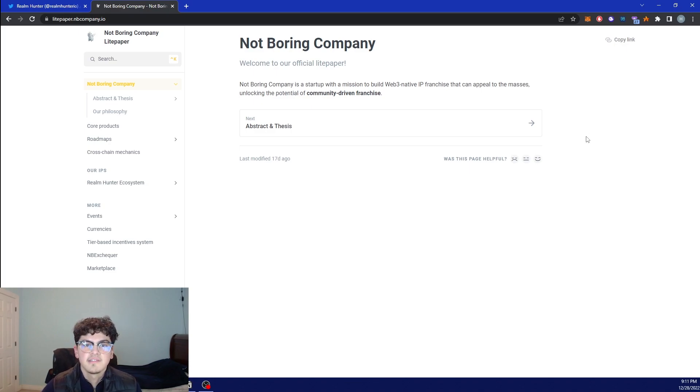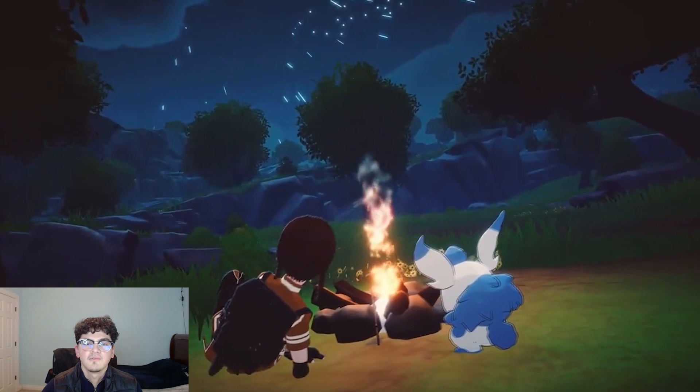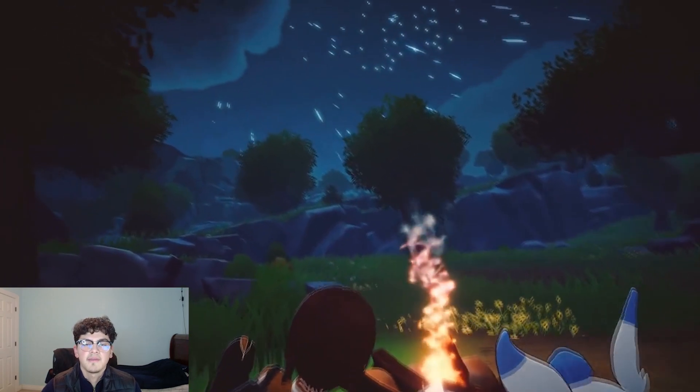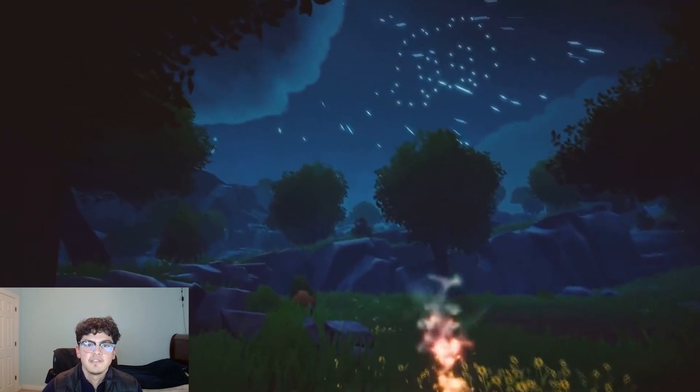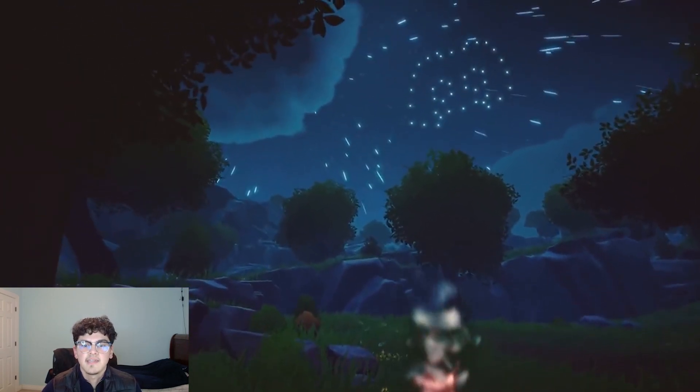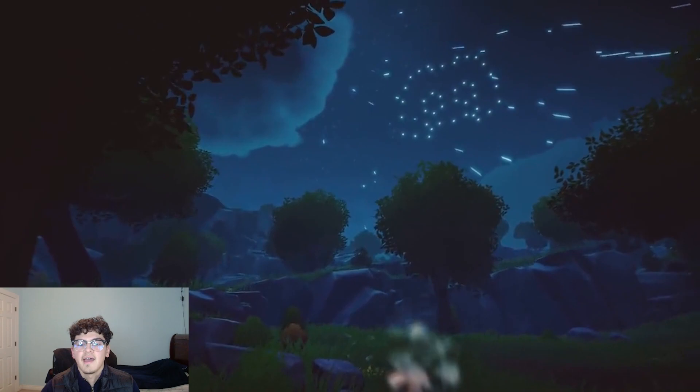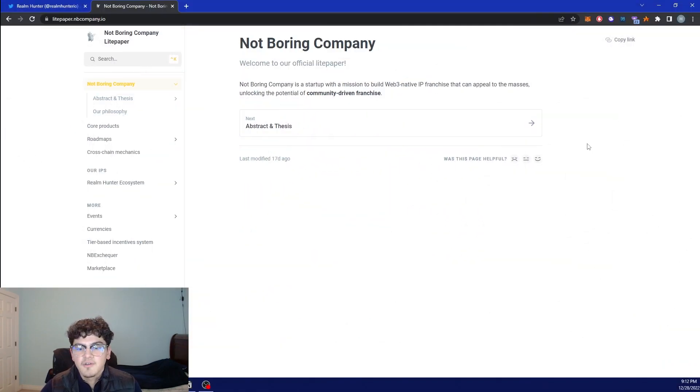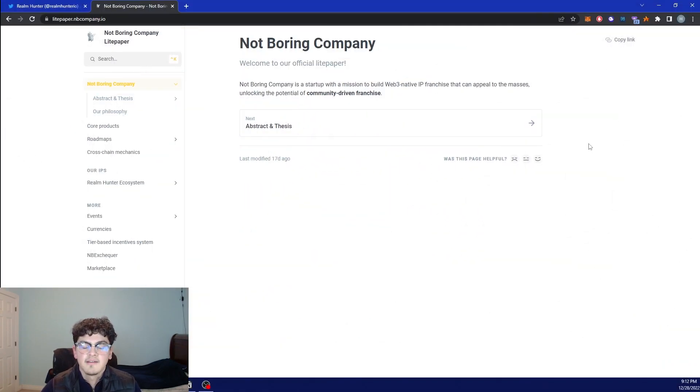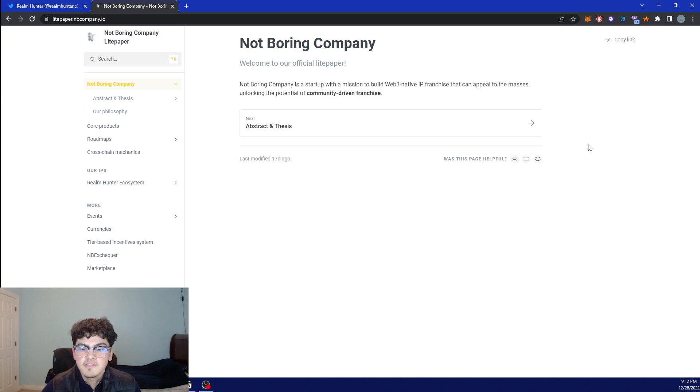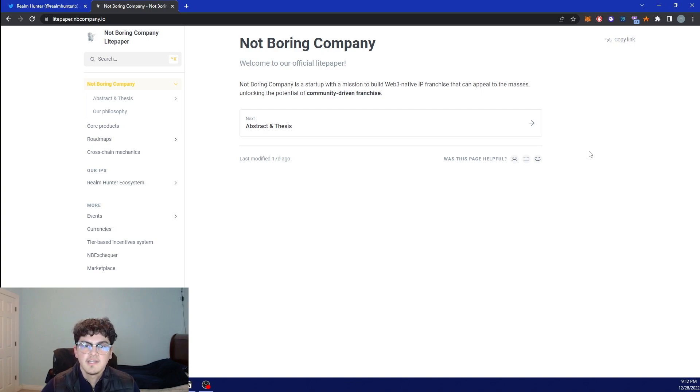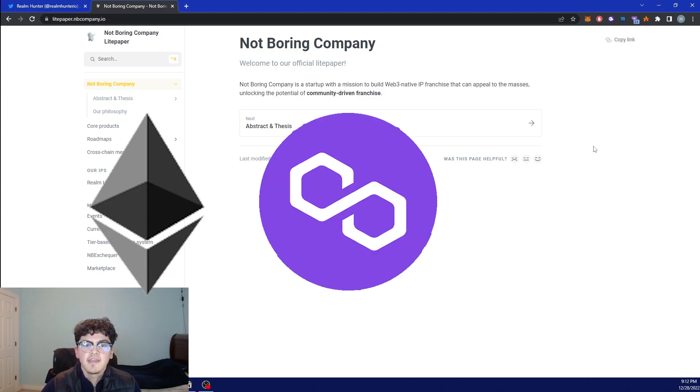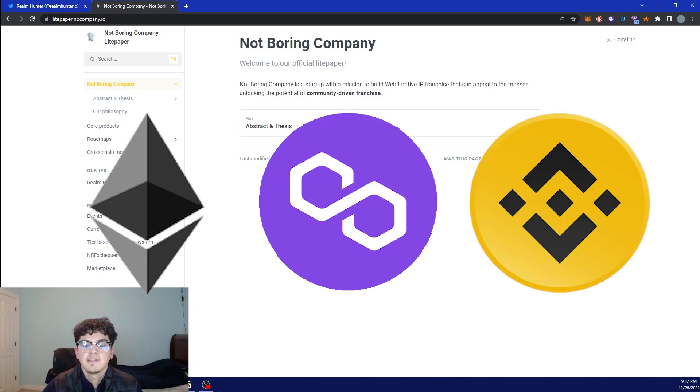This is their white paper if you guys want to check it out, but they plan on launching Realm Hunter as their first IP, so intellectual property, and they want to make it as an RPG quest based game where they'll have NFTs and coins which will be implemented in the game. They're named Realm Coin and Realm Shards and they also want to bridge on multiple chains such as ETH, Matic and Binance.